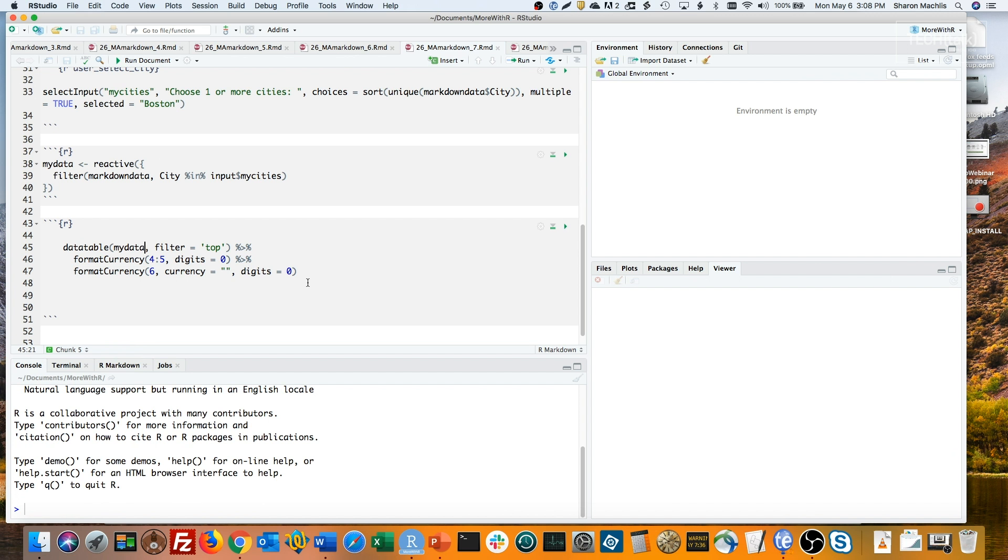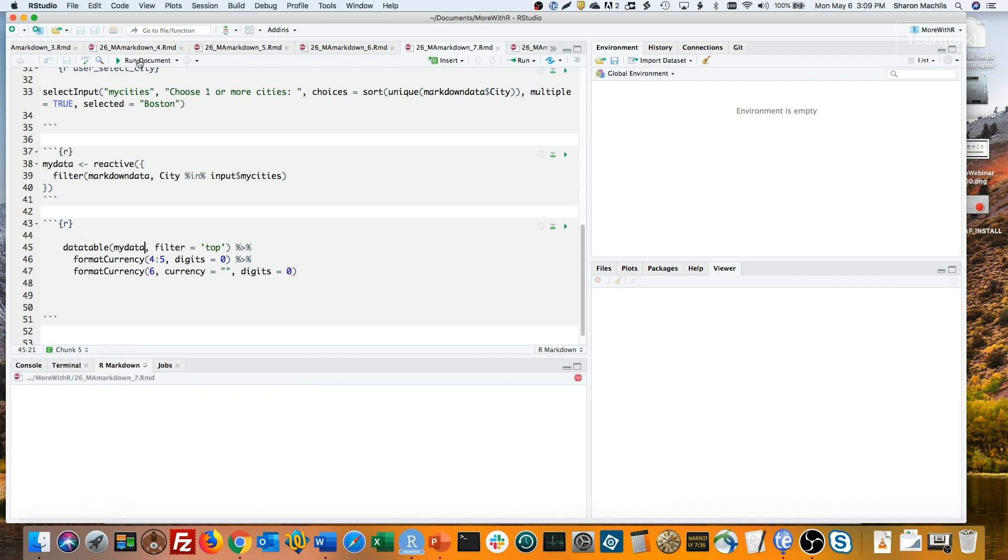This is plain data table code, but it won't work either, for two reasons. First, my data is a reactive expression, not a typical variable. So I can't just use my data to access its value. I would need to refer to it almost like it was a regular function with parentheses after it. Let's see what happens if I run the document now.